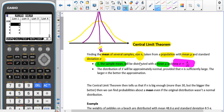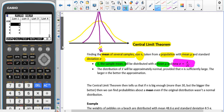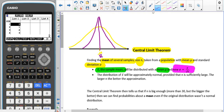The distribution of the means will still be approximately normally distributed, provided that n is sufficiently large. The larger n is, the better the approximation. The larger our sample size is, the better the approximation.